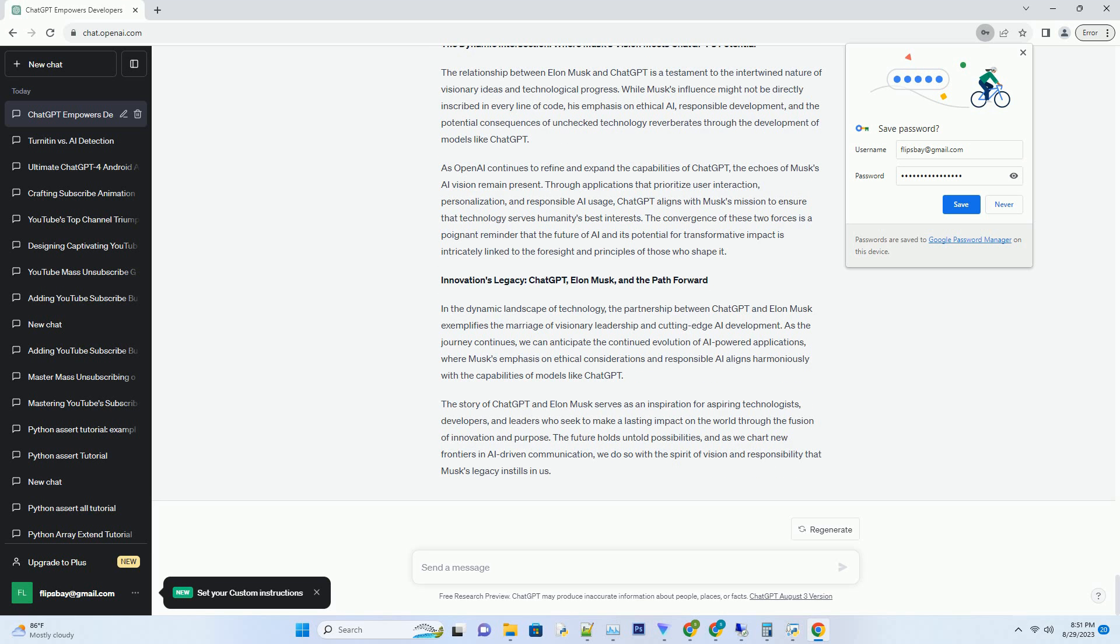ChatGPT is built upon the GPT, generative pre-trained transformer, architecture, and it embodies OpenAI's journey towards creating AI systems that can engage in meaningful and coherent conversations. Musk's early concerns about AI's ethical implications have driven organizations like OpenAI to focus on not just the technical prowess of AI models, but also their ethical implications, potential biases, and societal impact.